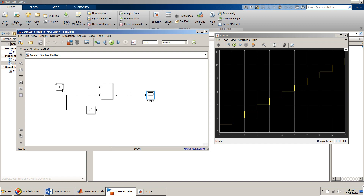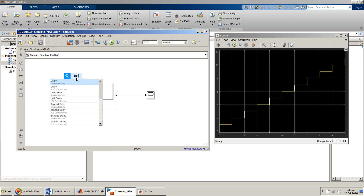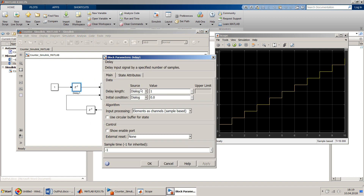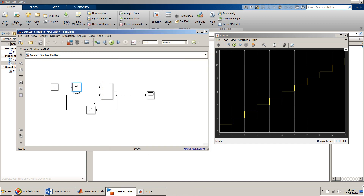Or simply, we can delete the constant input of one to the addition block. Instead, we can add one more delay block very quickly.